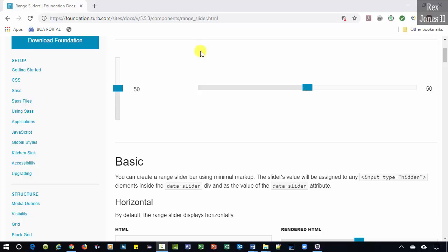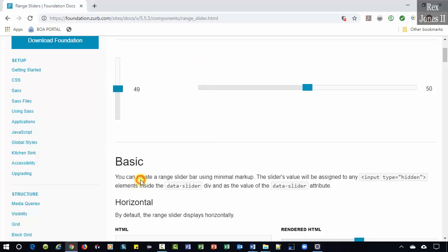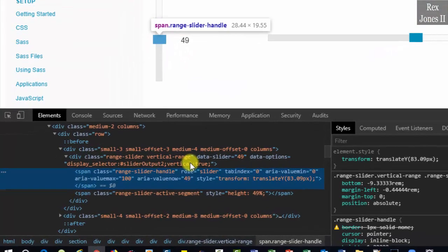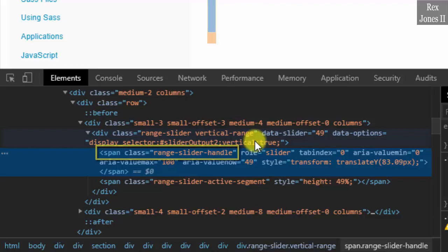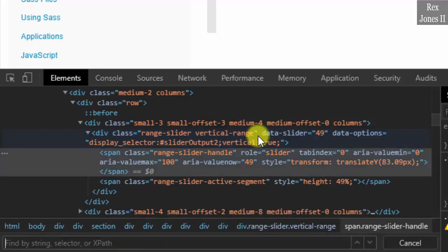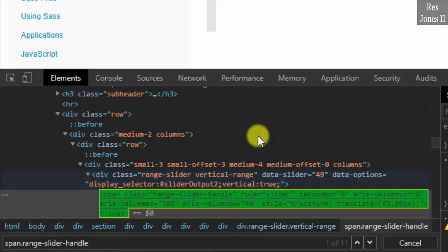We are going to find an element using the ancestor-child relationship with CSS selectors. Let's inspect the vertical slider. Our tag is span with a class value of range-slider-handle. Write span.range-slider-handle and we see 11 elements. How do we trim our results down to one element?